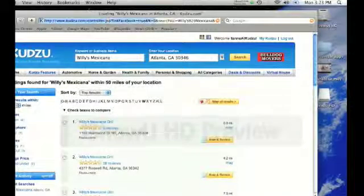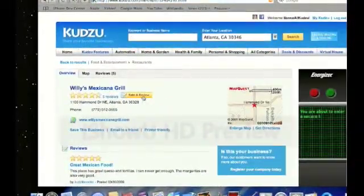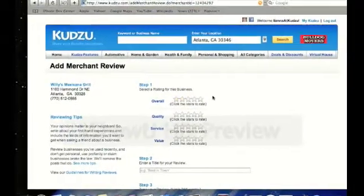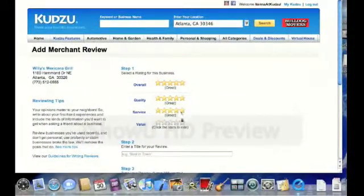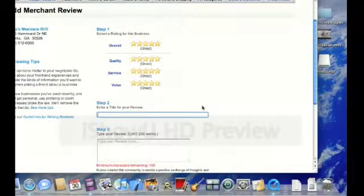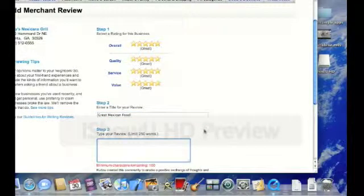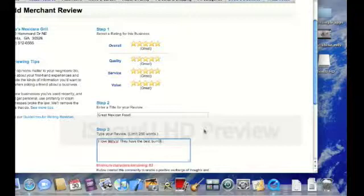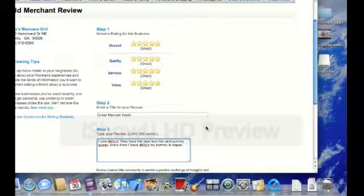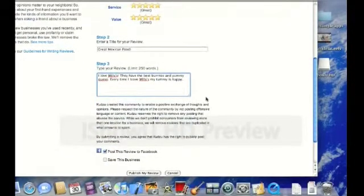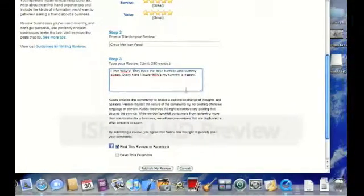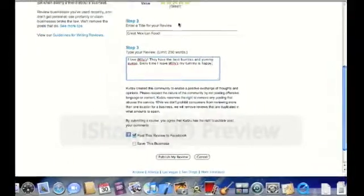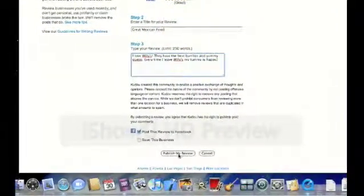Let's go and write a review for somebody. Let's go to Willy's Mexicana Grill, one of my favorite places to eat in Atlanta. Click on it. Let's click on rate and review. Let's write Willy's a nice review and see how this maps over to Facebook. Great Mexican food, I love Willy's, they have the best burritos and yummy. Okay, so every time I leave Willy's my tummy is happy. Usually my reviews are longer and more detailed, as I'm sure yours are as well, but let's keep it short for this demonstration.